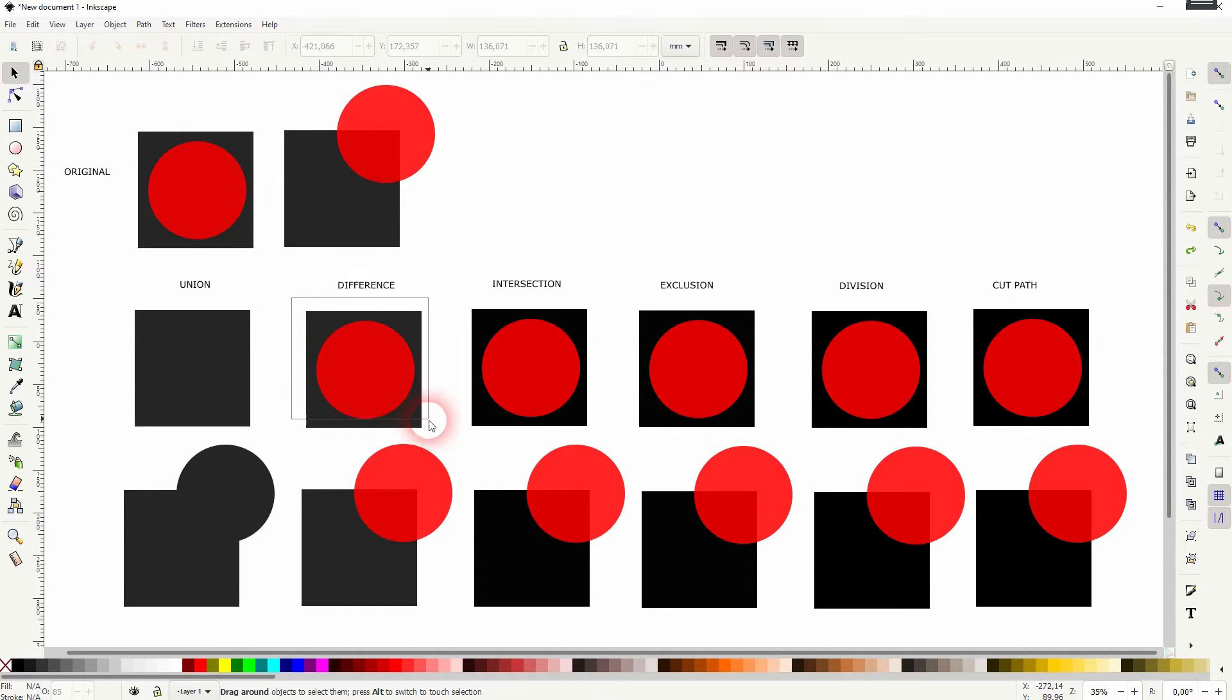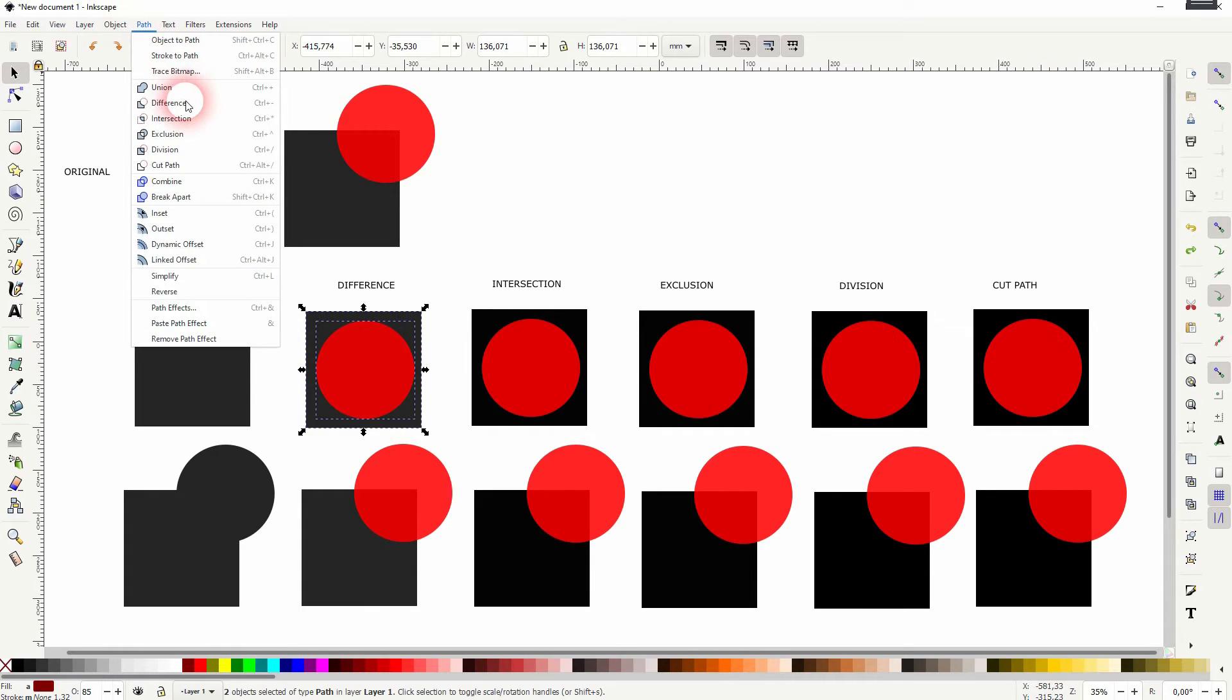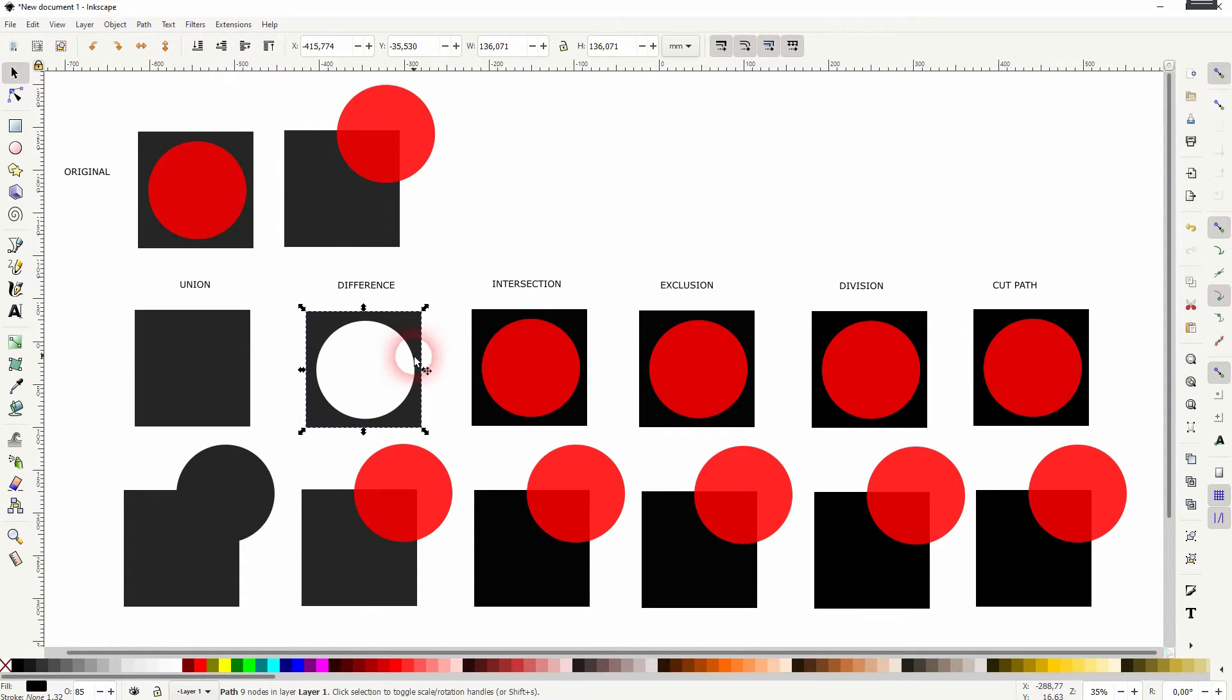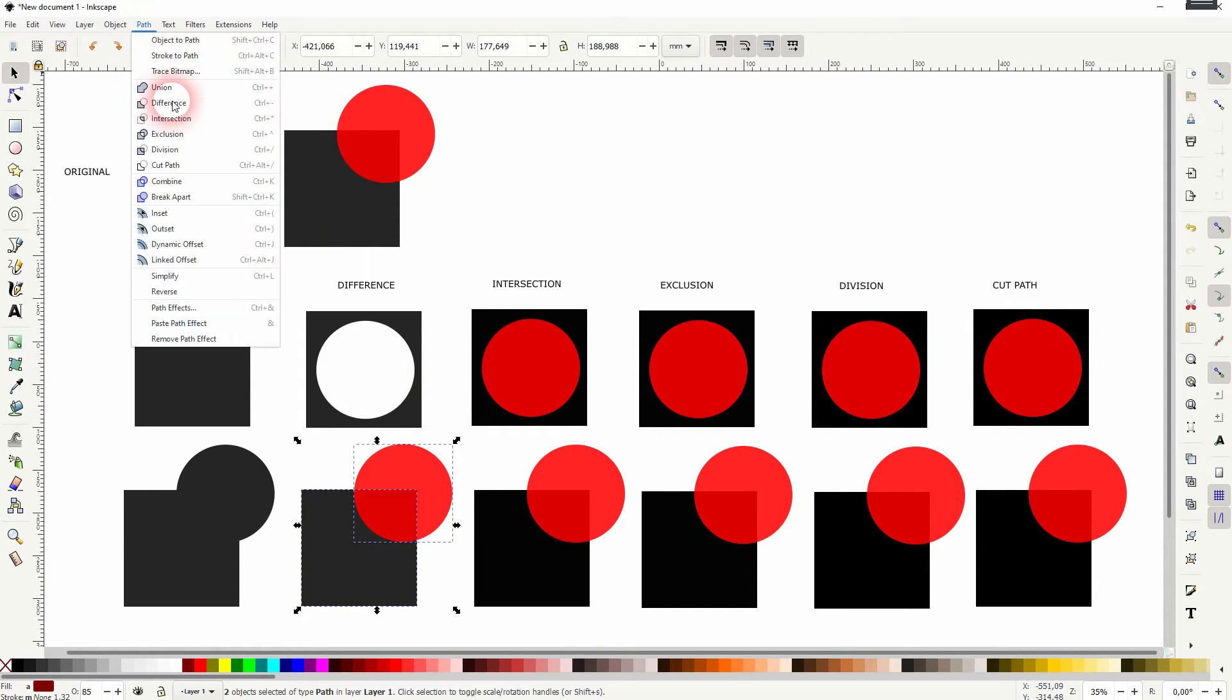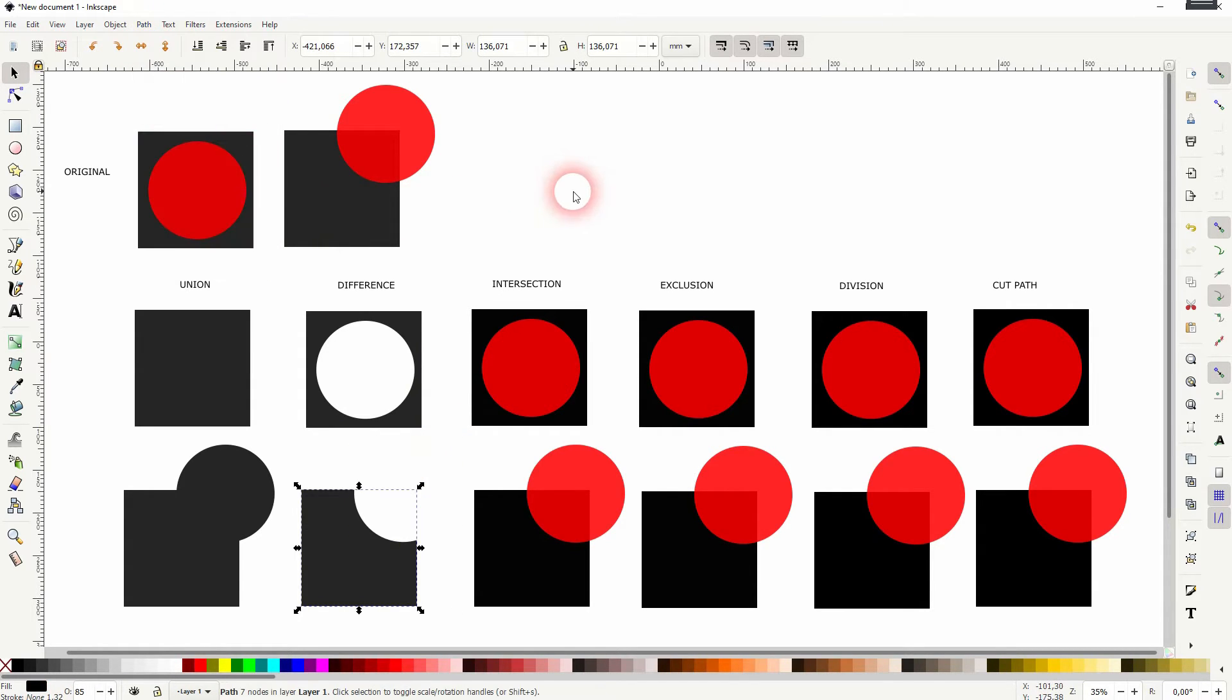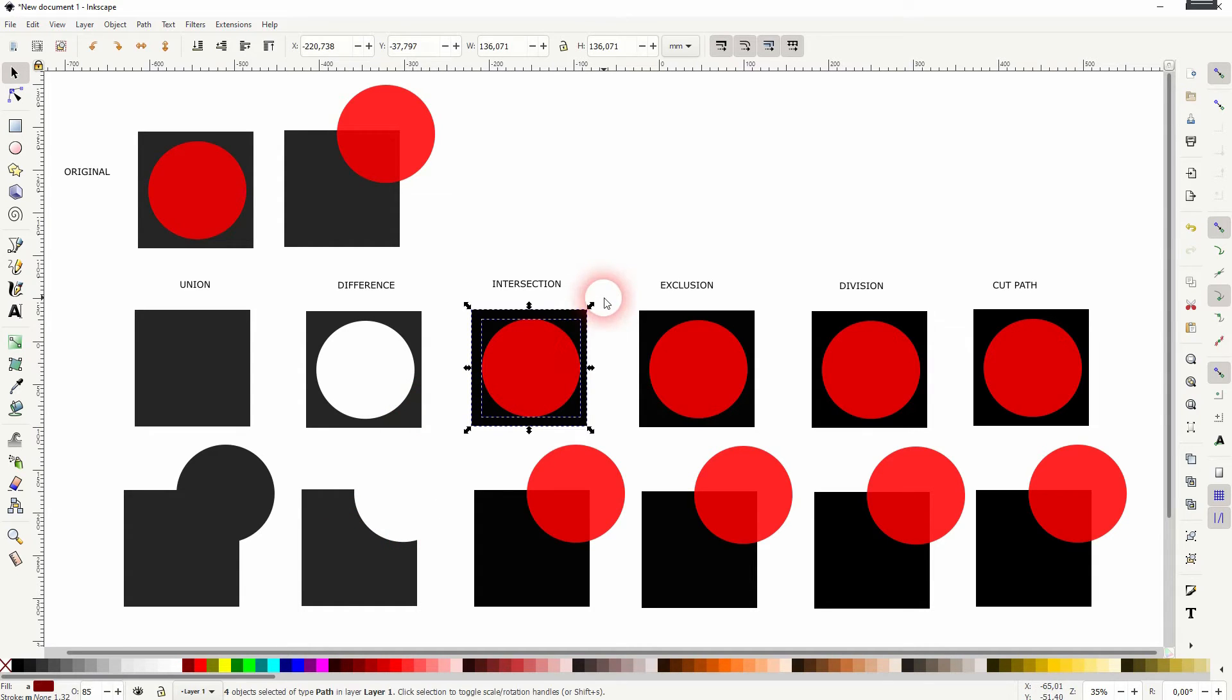The difference does the exact opposite. You just select both paths, difference, and now we've got a square which has a hole the size of the circle. At the bottom, it becomes even more obvious what the difference means in this case.